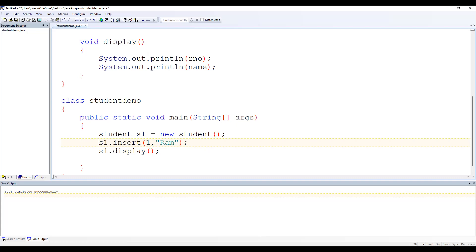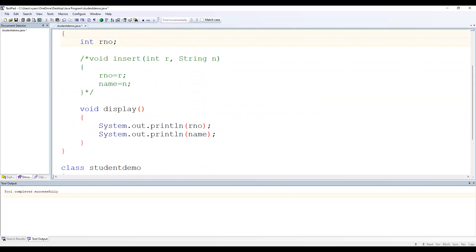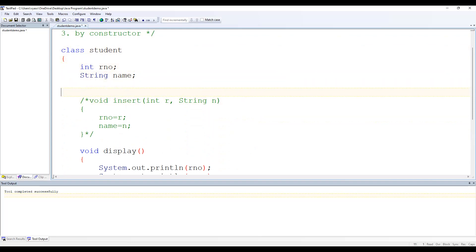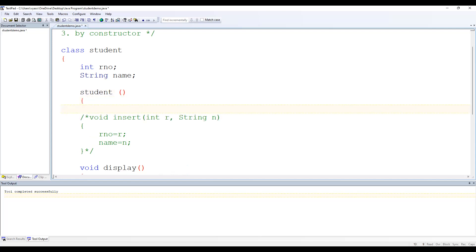You can watch that video for detailed explanation of constructors. Let me delete those lines and go to the Student class to create a constructor. As we learned in the constructor video, the constructor name must be the same as the class name — so since the class name is Student, the constructor name is also Student.